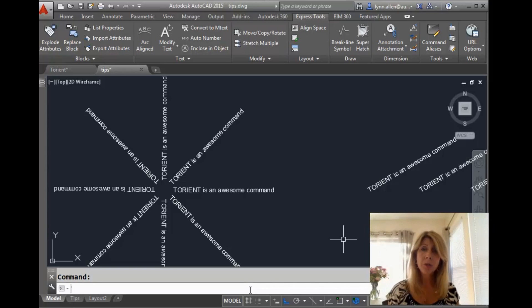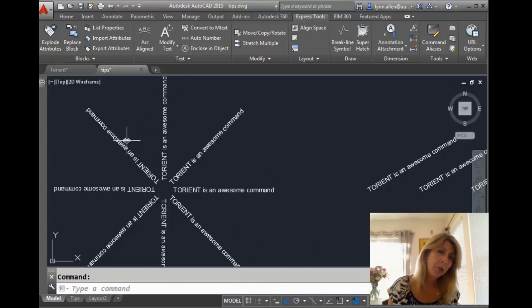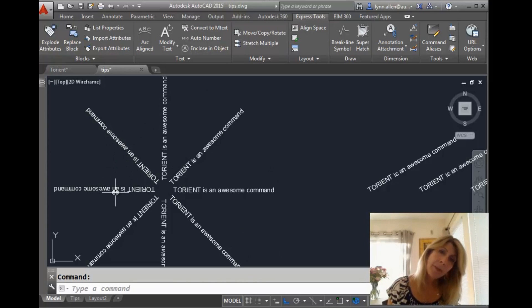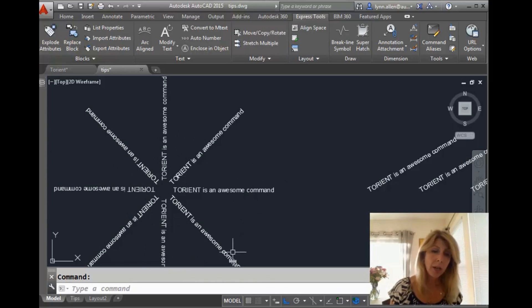If anybody's ever sent you a drawing where it's difficult to read the text, for example, kind of tricky to read this one. Just stand on my head to read this one. This one's also tough. These guys are okay though, right? Great command.